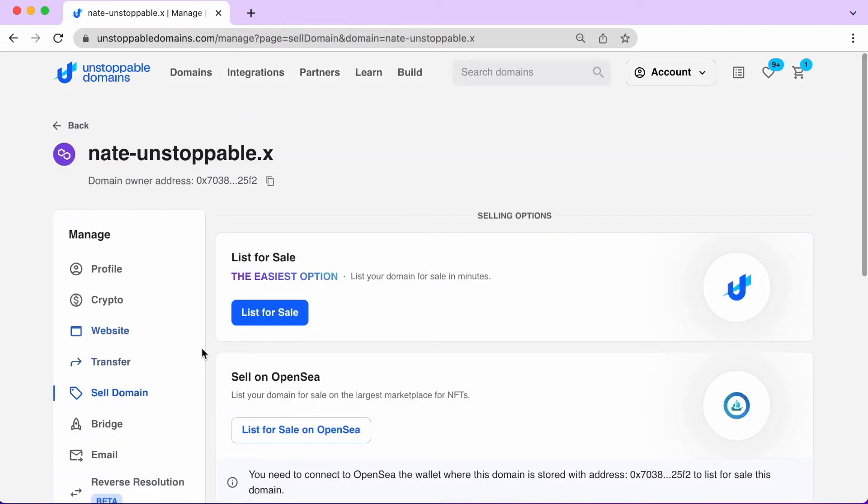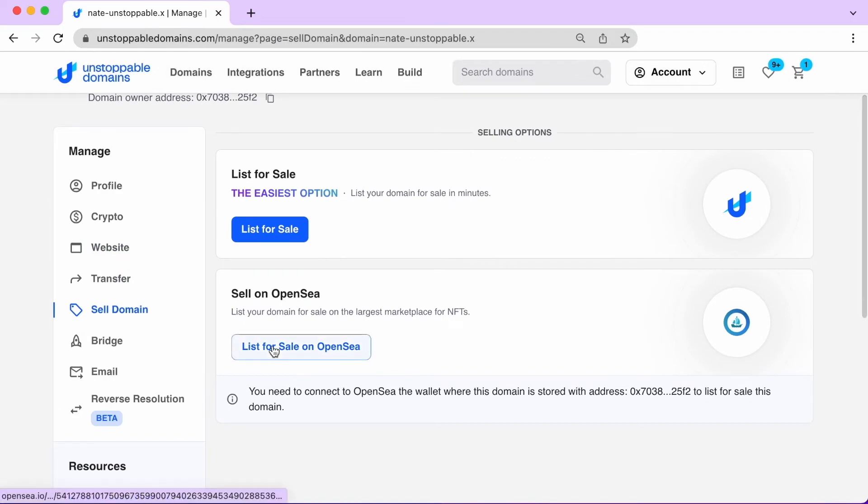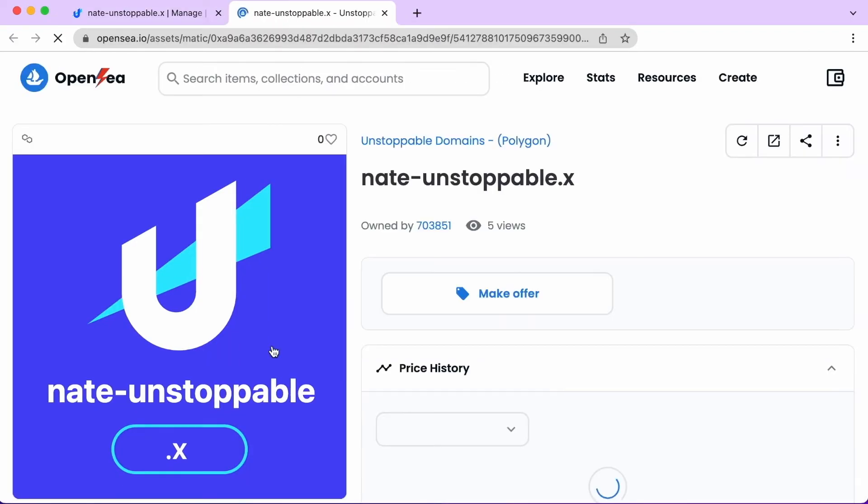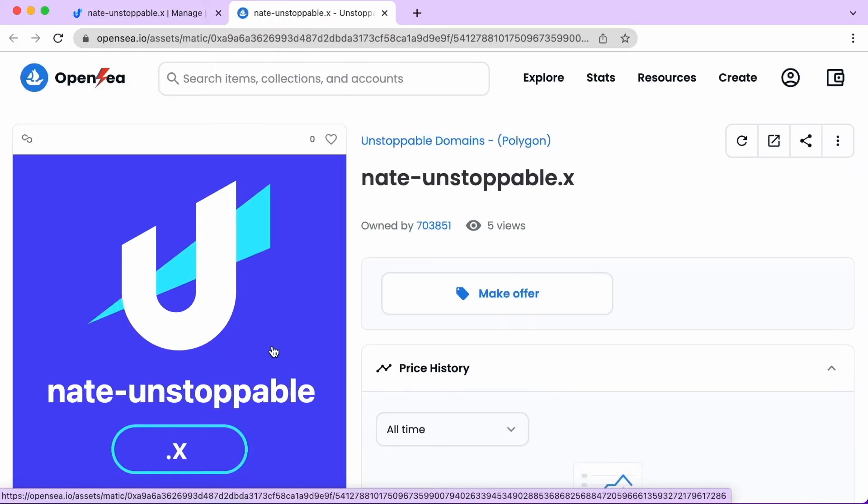List your domain for sale both on the Unstoppable website or an integrated NFT marketplace, like OpenSea.